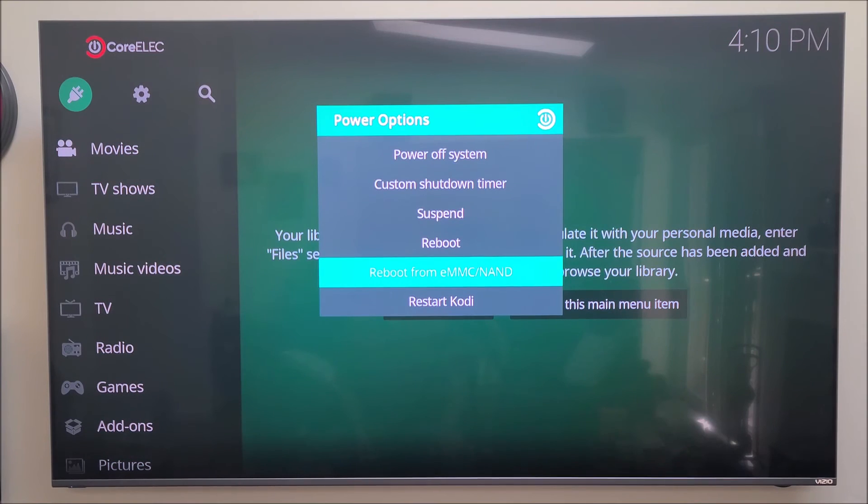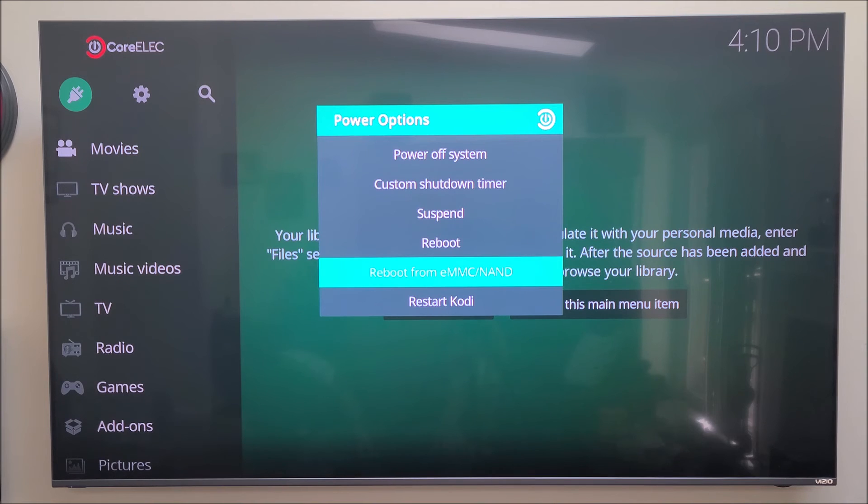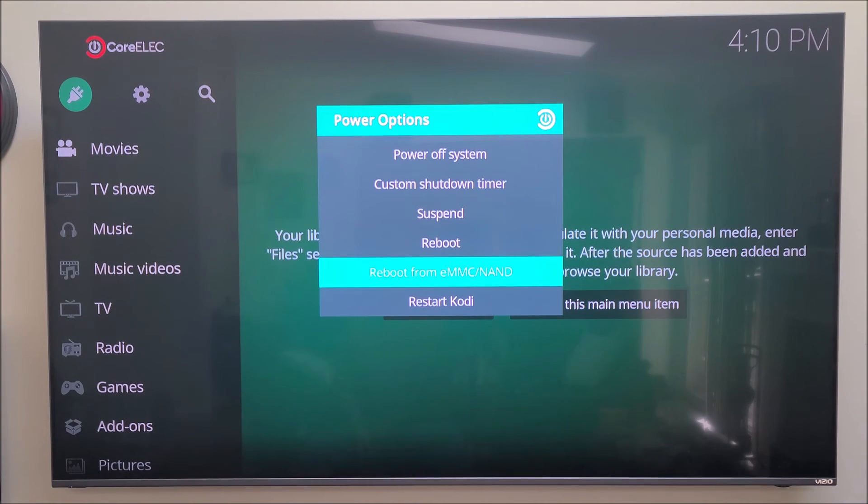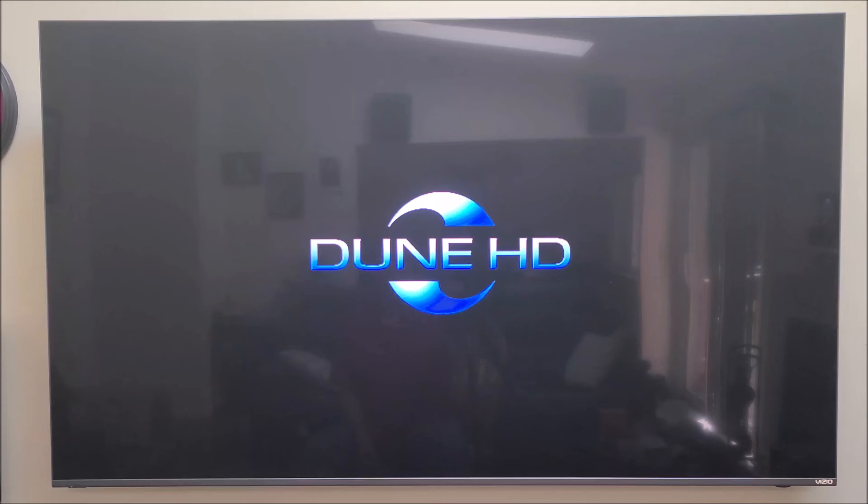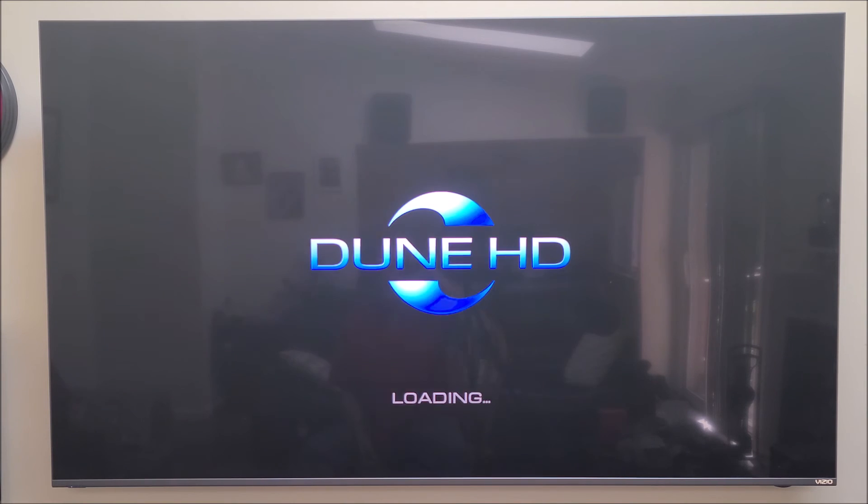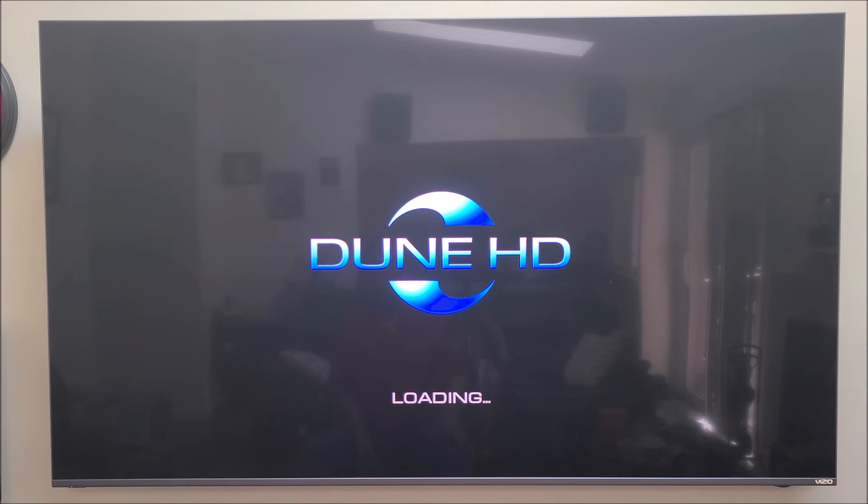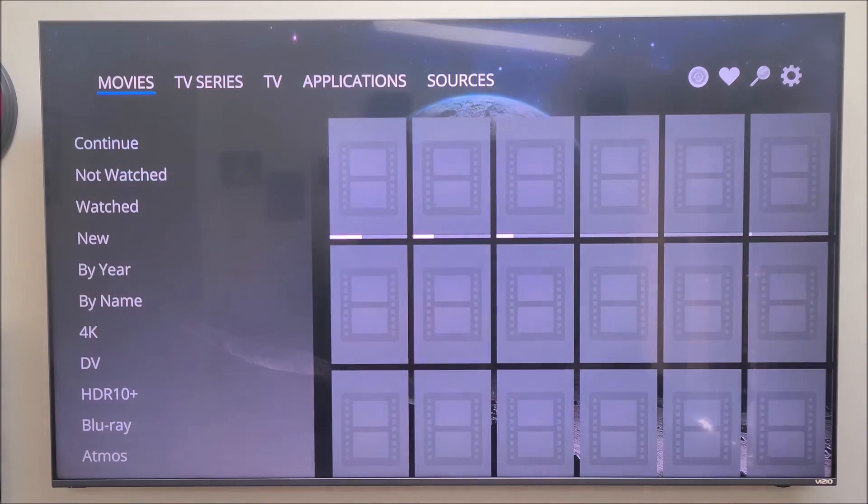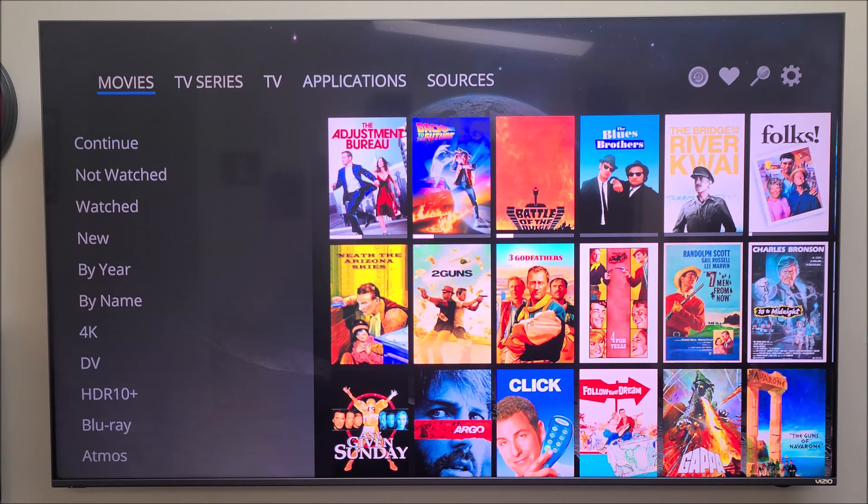Now if you want to go back to your Dune HD operating system, all you do is go to your power options and reboot from EMC/NAND. It's rebooting and we'll reboot right back into the Dune operating system. So we have just created a different operating system that's running from a microSD card on this Dune HD ProVision 4K.